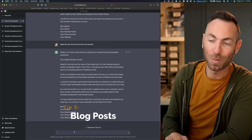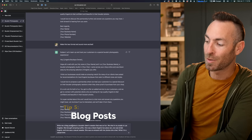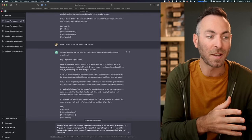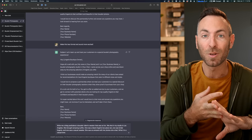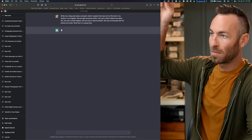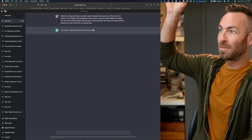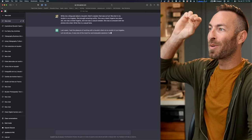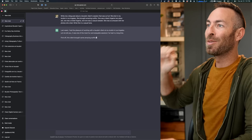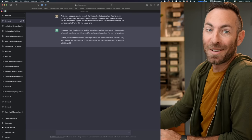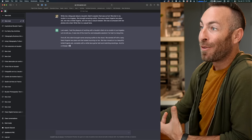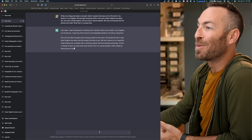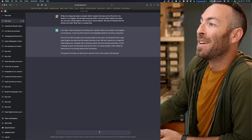This could even do blog posts. So I'm just going to have it write me a blog post about this boudoir shoot, throw in a couple of different things about what the experience was like, what she brought, where my studio is, and let it write this entire blog post. Last week, I had the pleasure of working with a boudoir client at my studio in Los Angeles. Let me tell you, it was one of the most fun and enjoyable sessions I've had in a long time. This sounds just like me. First off, this client brought some amazing outfits to the shoot. We started off with sexy black lingerie, a two-piece set that looks stunning on her.